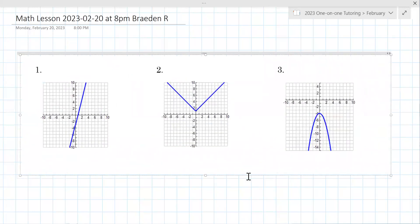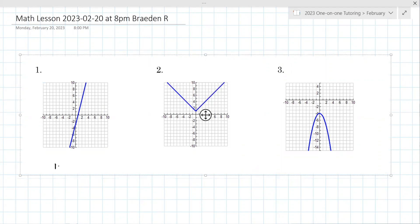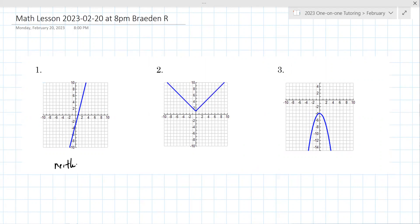For each function here, determine even, odd, or neither. I think number one is neither. I agree — it's not necessarily one of each. Number two, I think two is even. Yep, I agree. And then I think three is even. I agree. All right, a couple more here to look at.